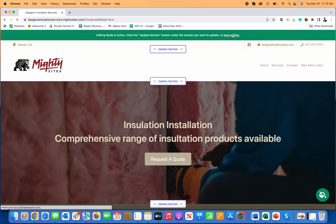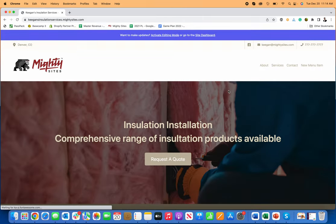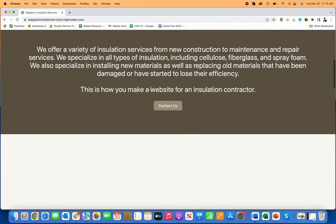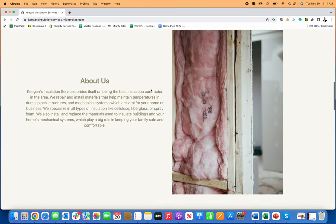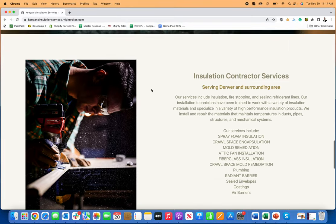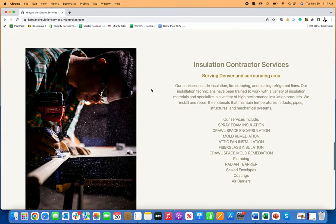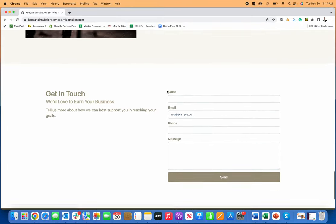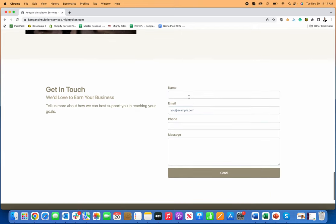If I want to click on the stop editing to just see what it looks like without those update section buttons, cause those only show up for you as the site owner. Now you can see that you've got a really nice online business card for your business that can help generate leads for your installation contractor services.